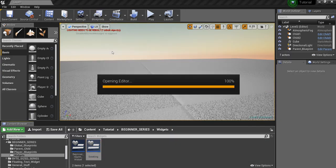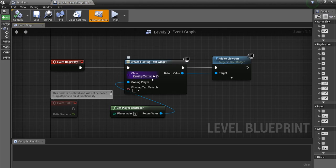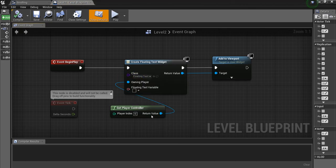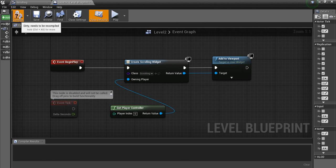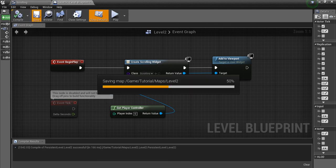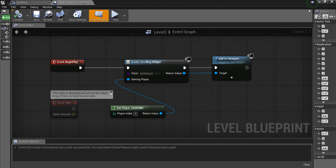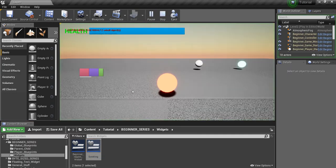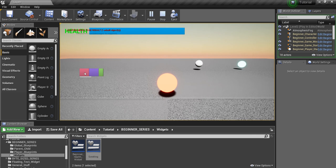I'm just going to have this be created in my level blueprint. You can obviously put it wherever you want. Now when we hit play,